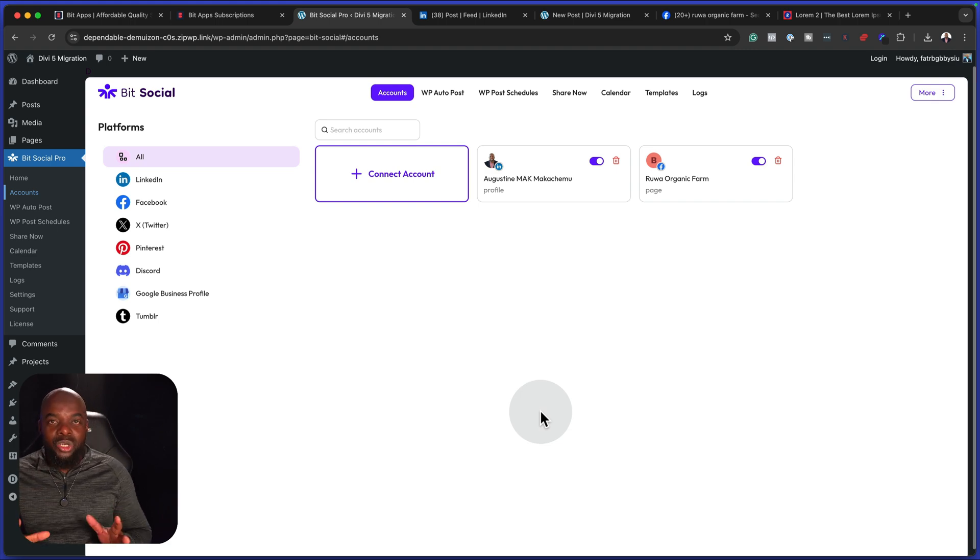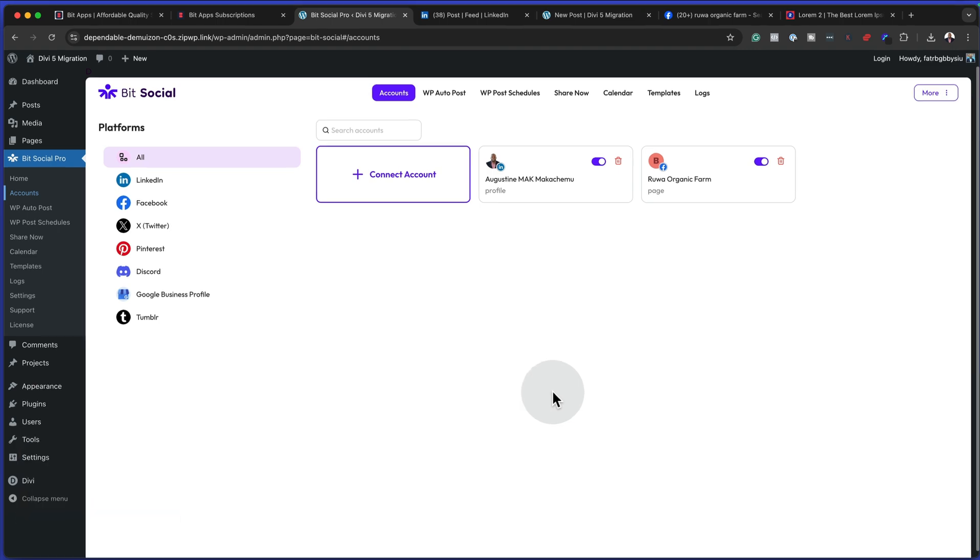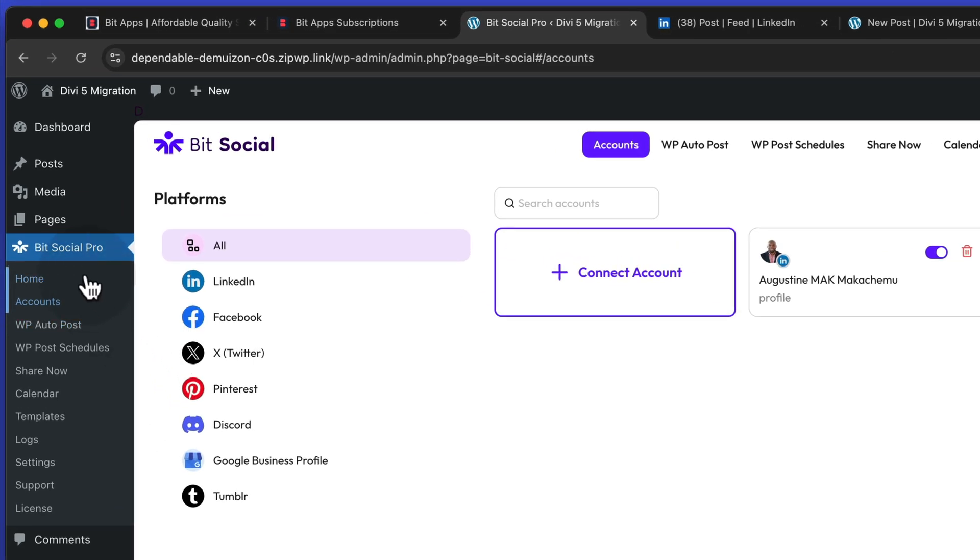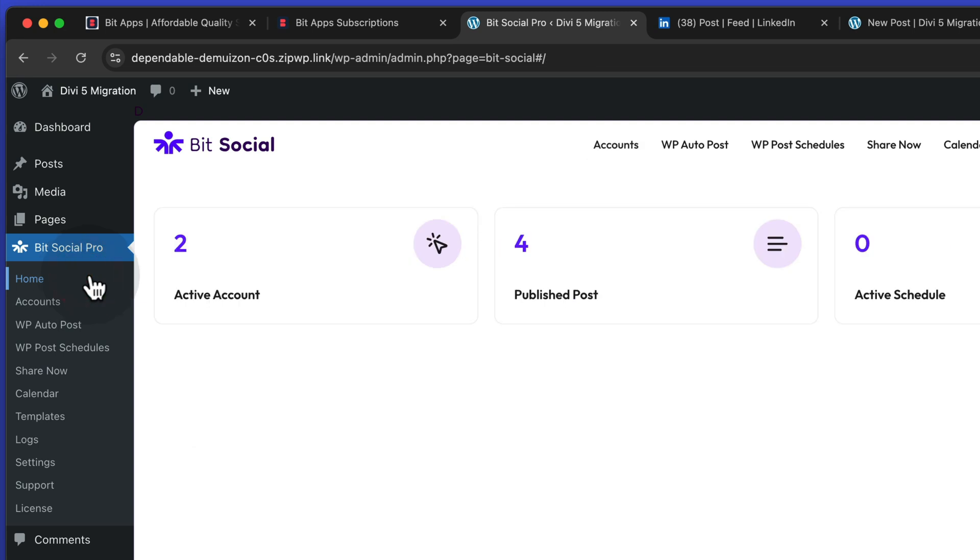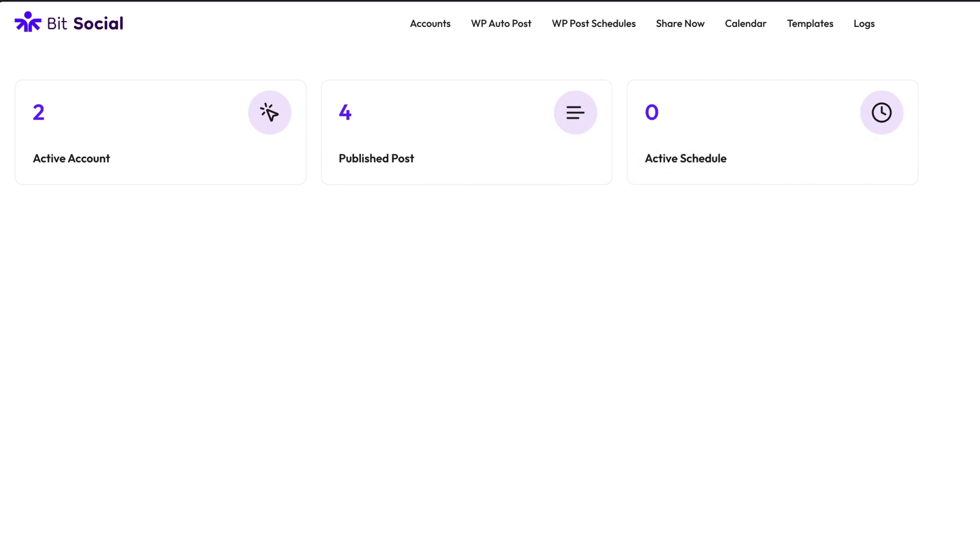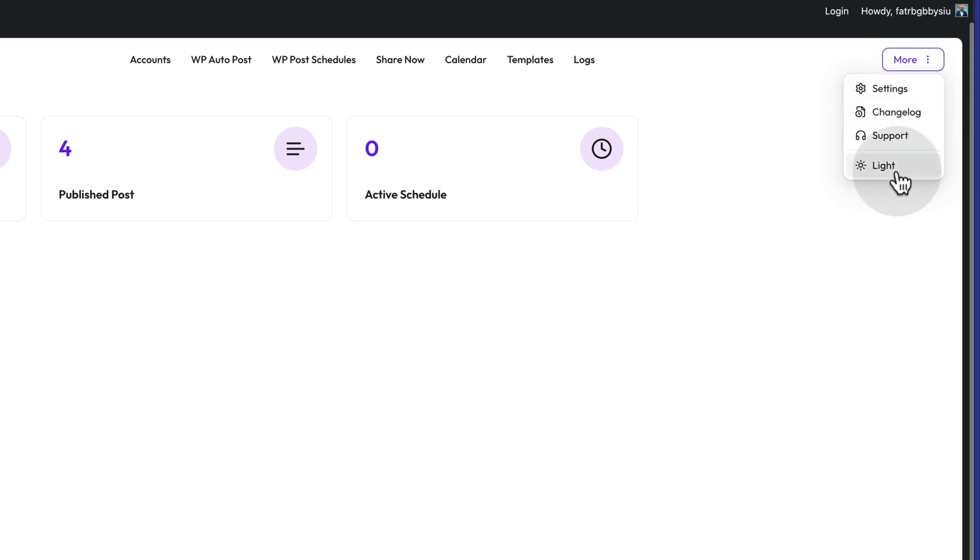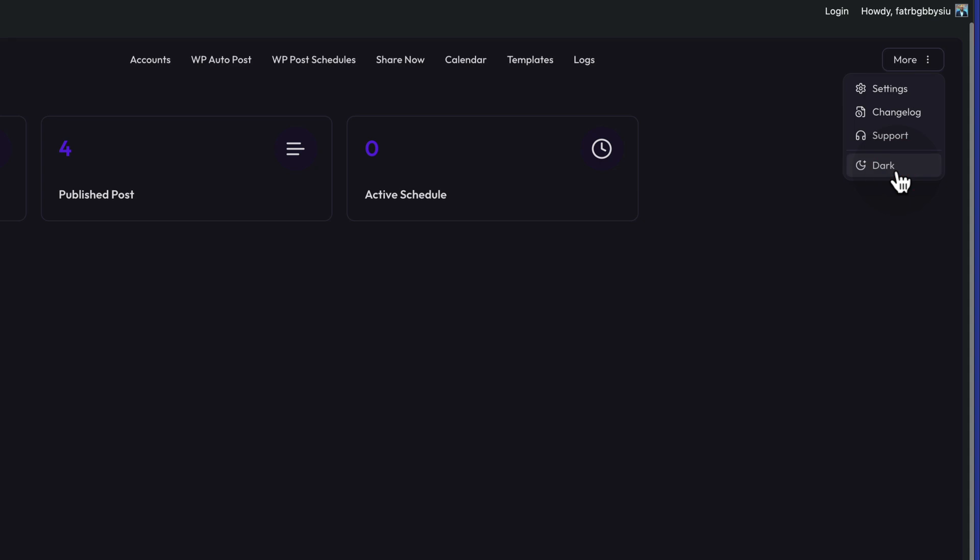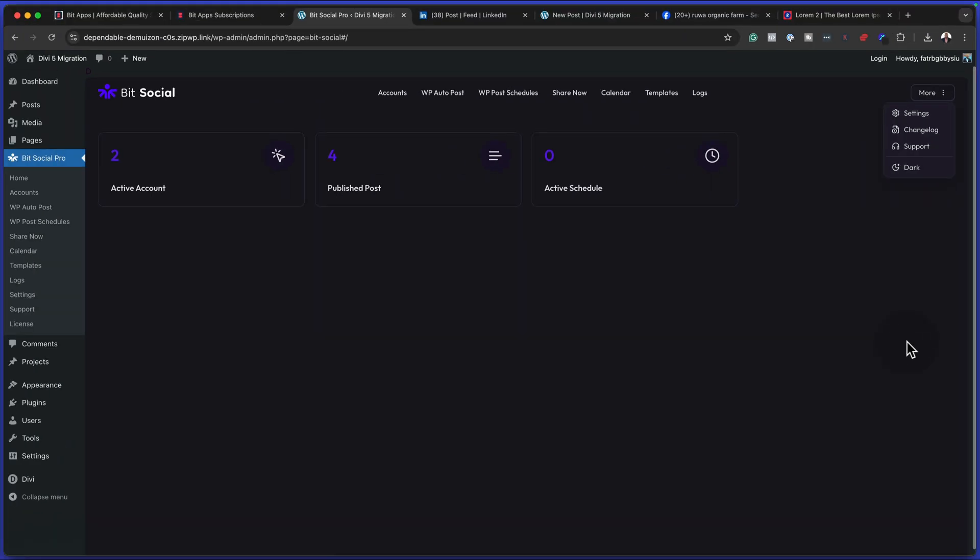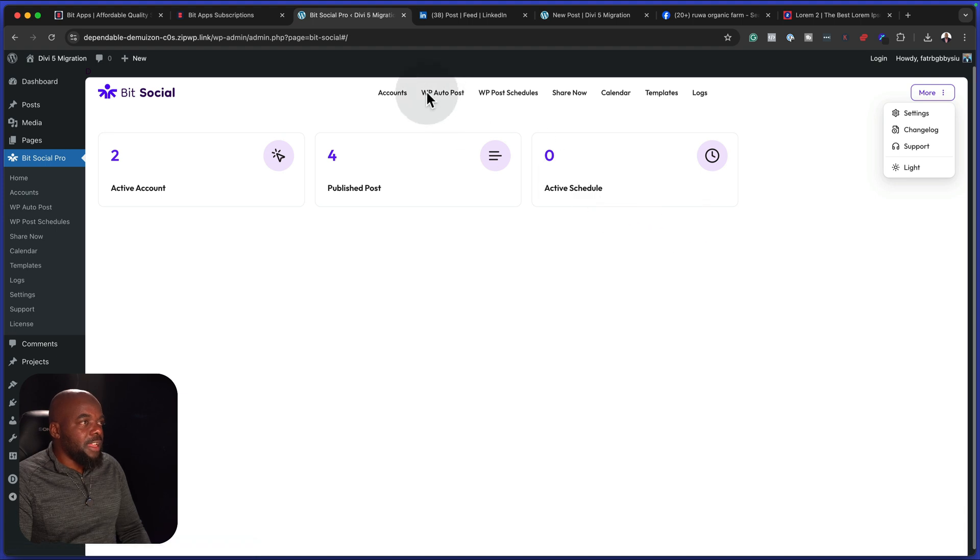The thing I like about BitSocial is it has a dashboard, which shows you what's been happening. If I come over here now to home, you're going to notice that we have active accounts. It's telling me I have two. It also has published posts and active schedules. Over here, we also have this little tag here, which says more. This can now take me to my settings, change log, support, and so on. We also have dark mode. If you're one of those people that like to work in dark mode, that option is there and it is really cool.